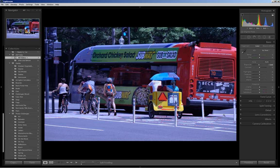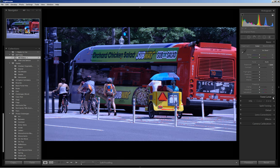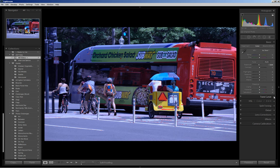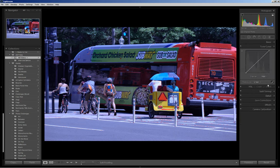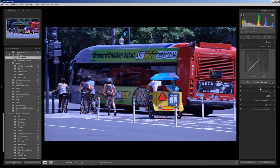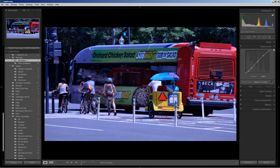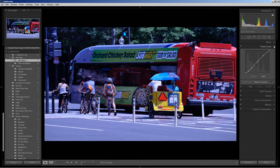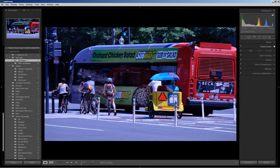Now I can also adjust contrast if needed. To do that, I'm going to jump into the tone curve. I like to click on the medium contrast preset, and most times I'm pleased with the results as I am here. It just increases the tonal range across the midtones.